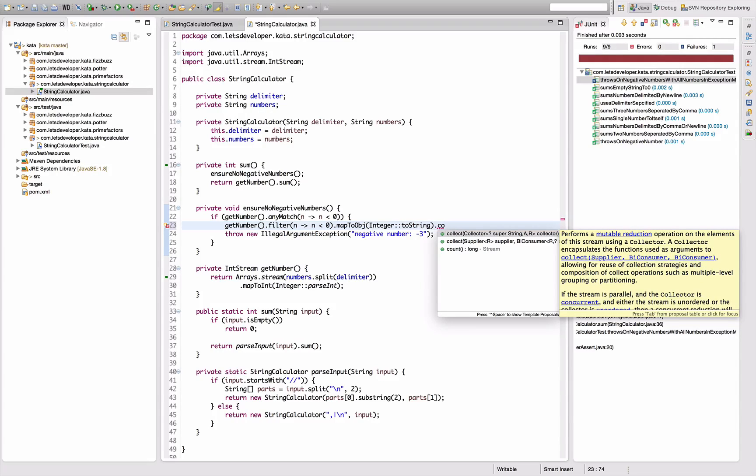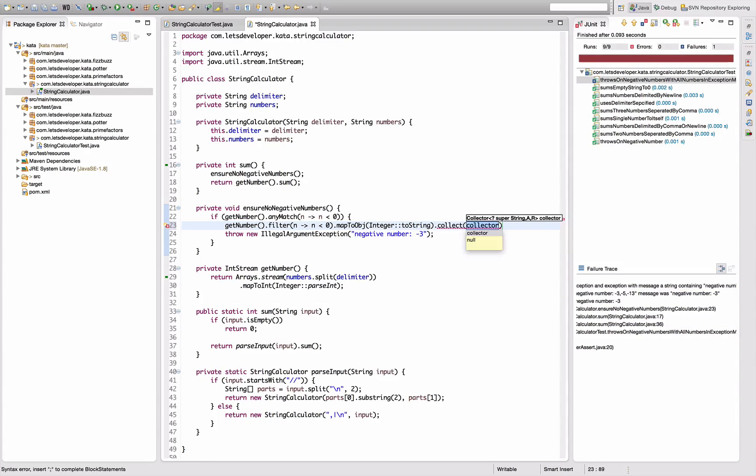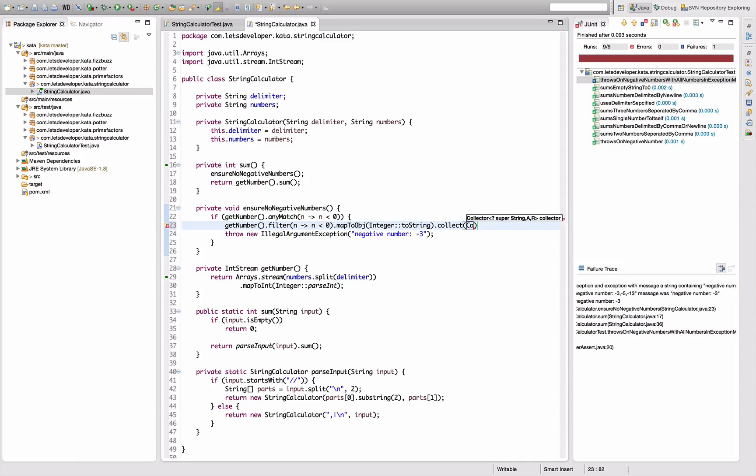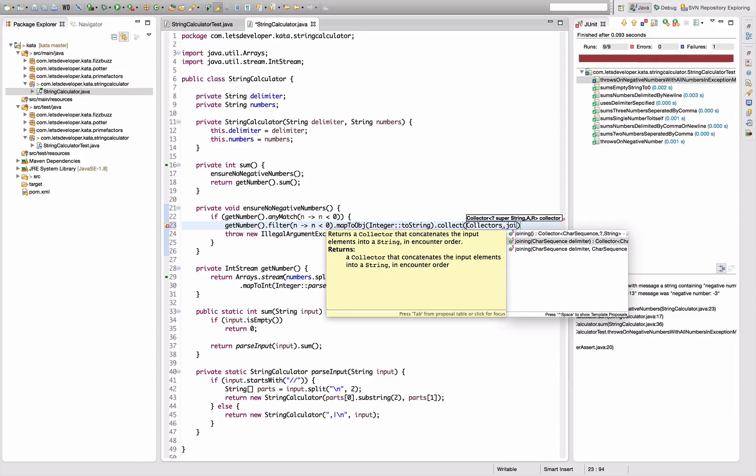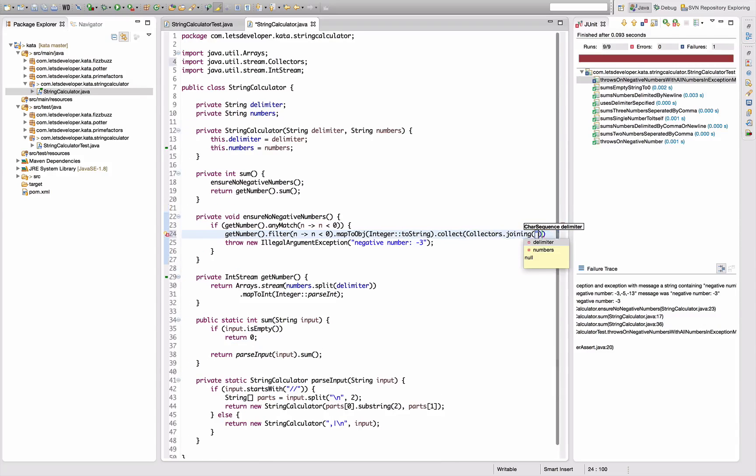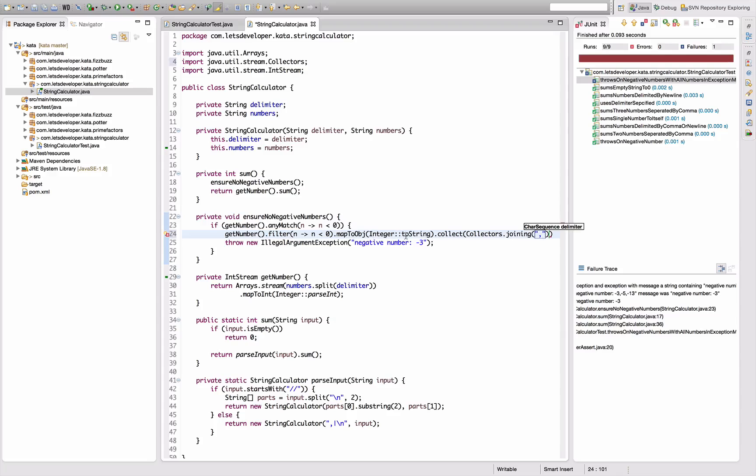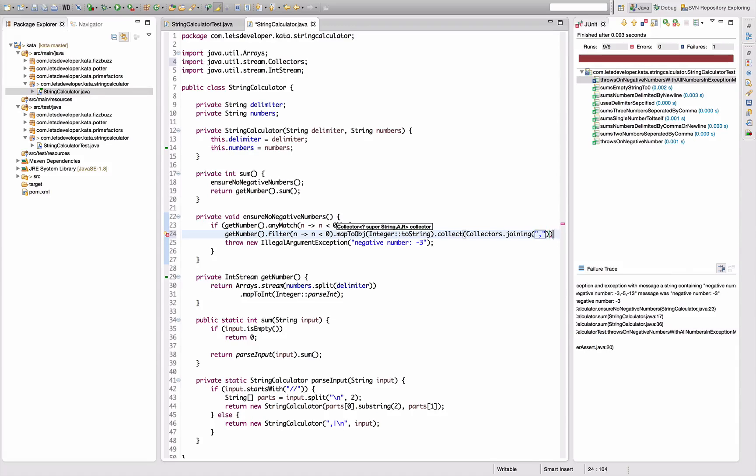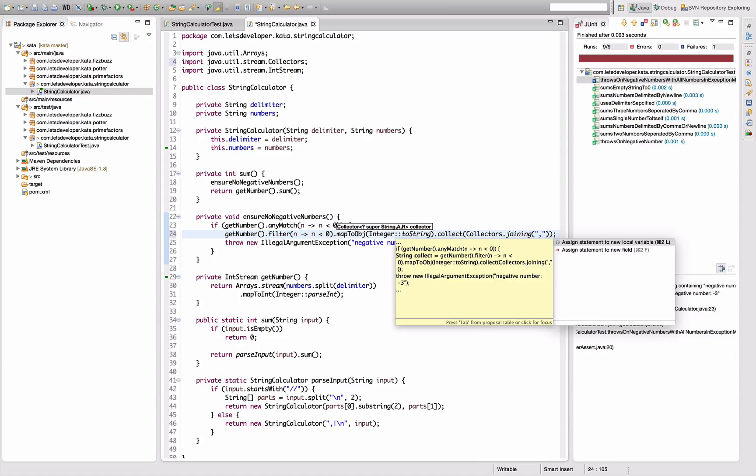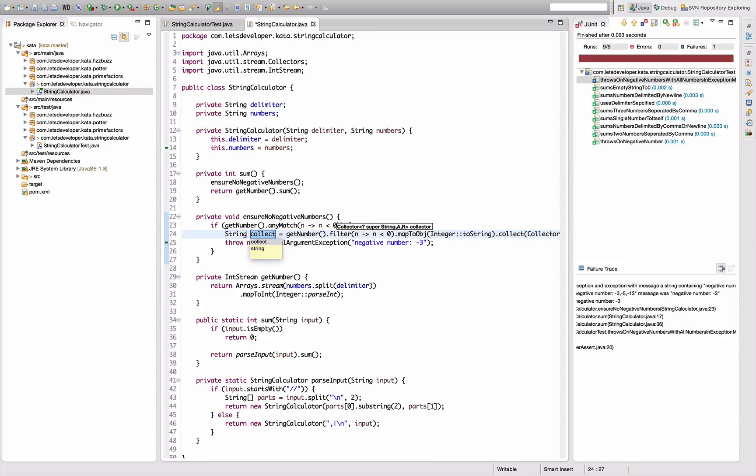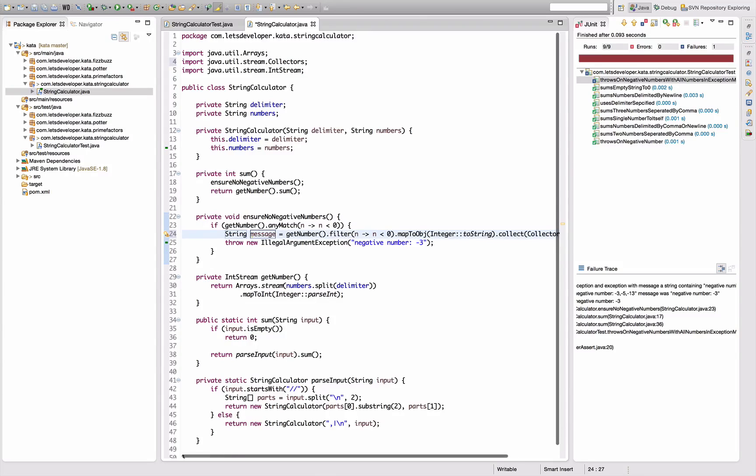And then I'm using collectors, which is basically fold. I'm going to fold all the numbers into a single string by using the collect method and the default implementation Collectors.joining with a separator or delimiter, which will join all the strings containing one negative number each to one string where all the numbers are separated by comma.